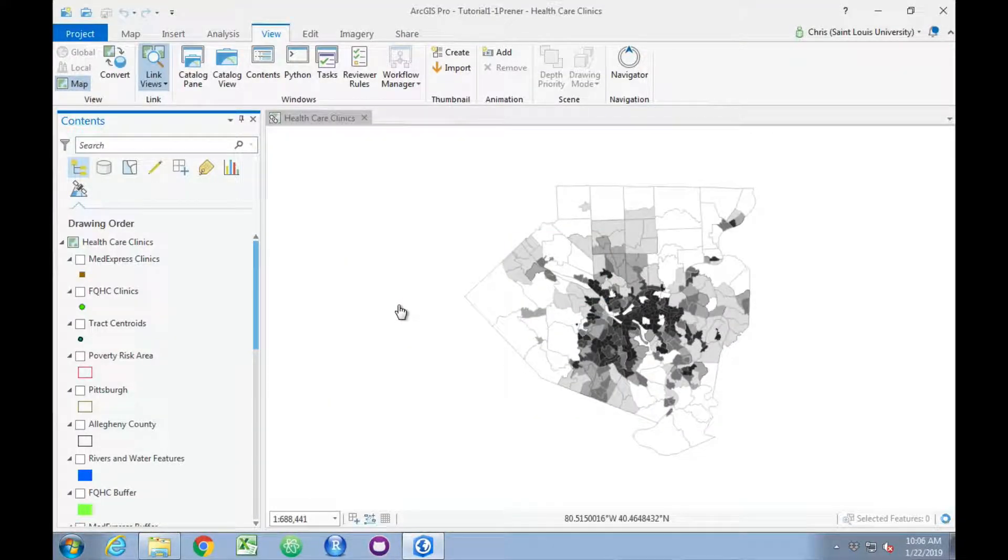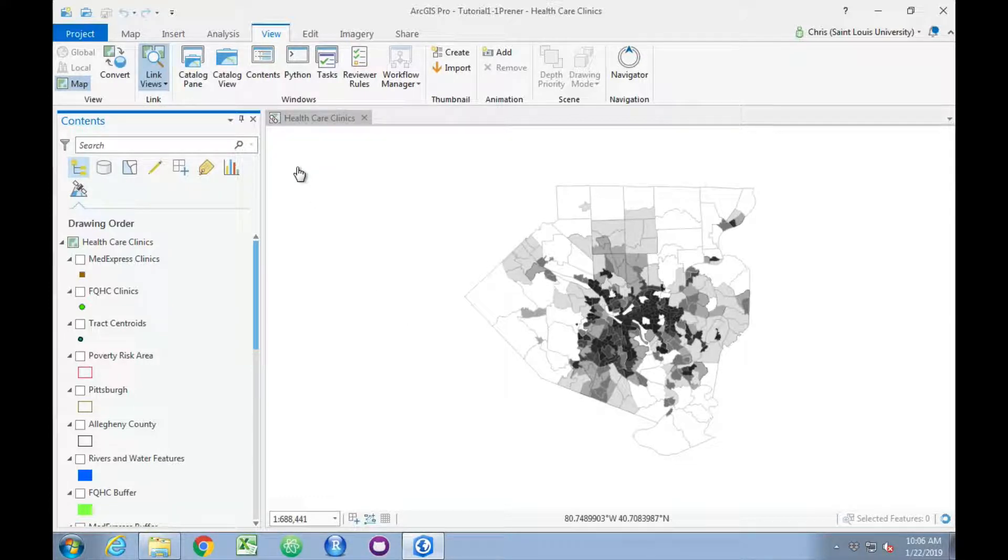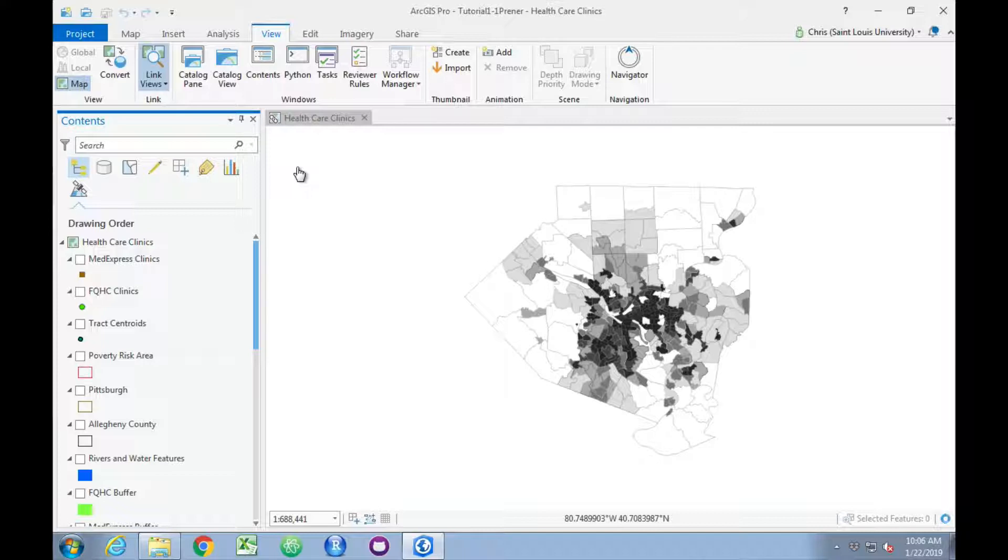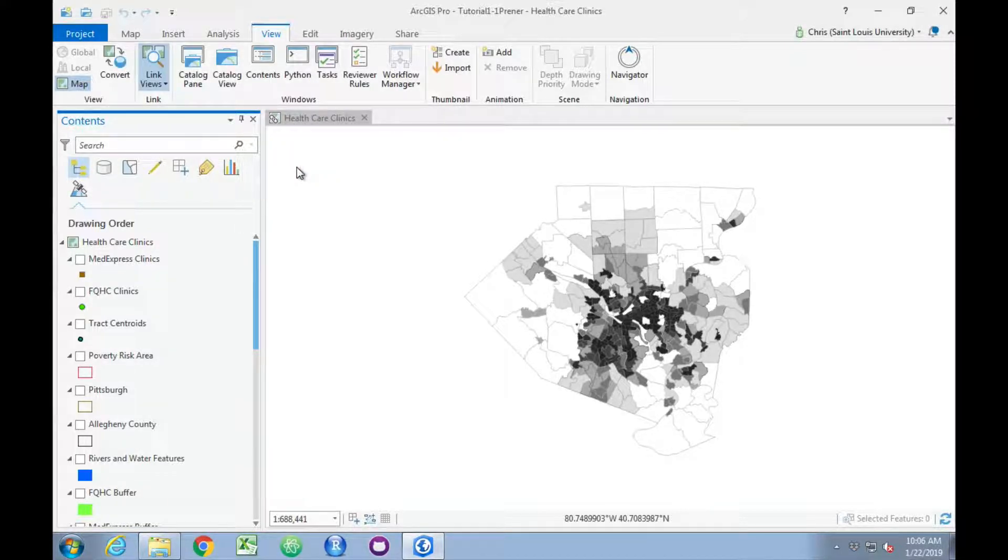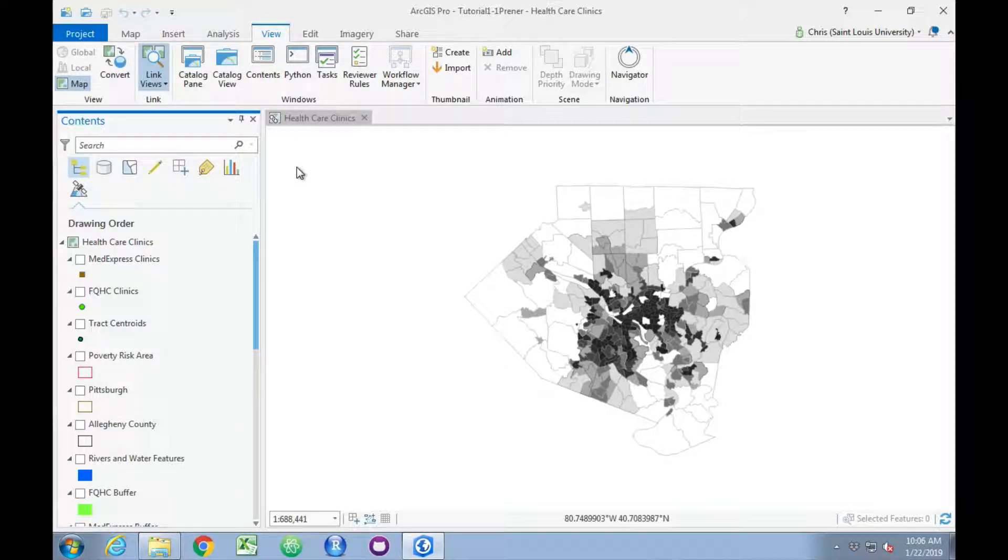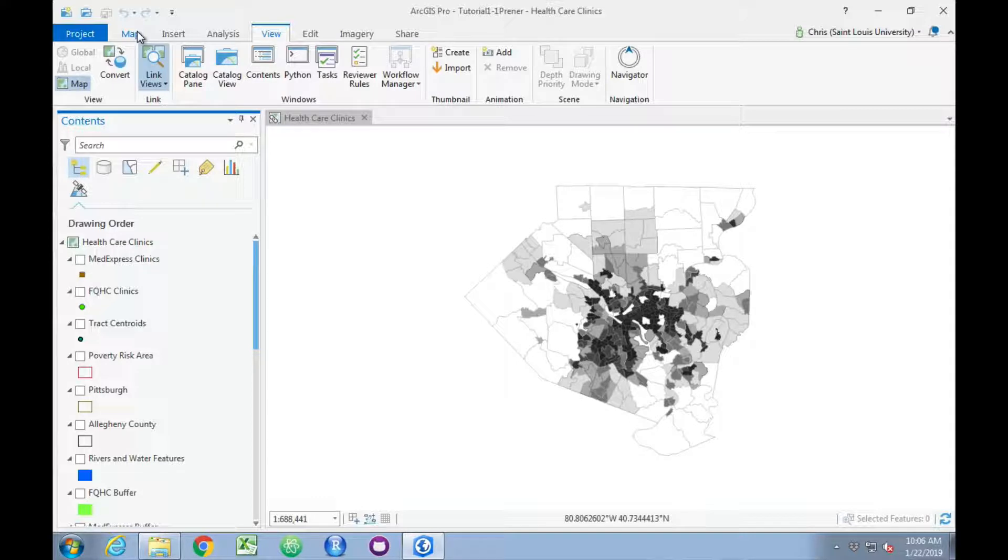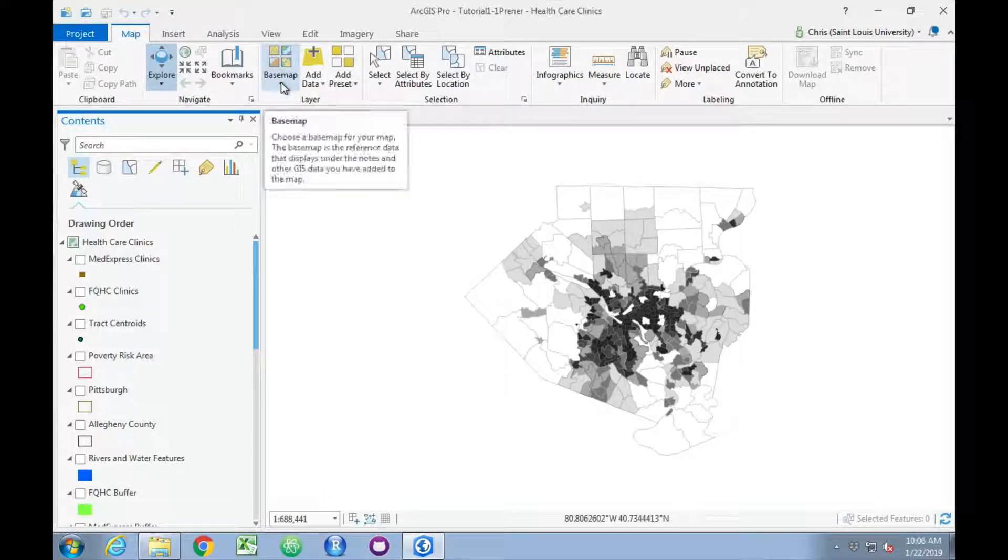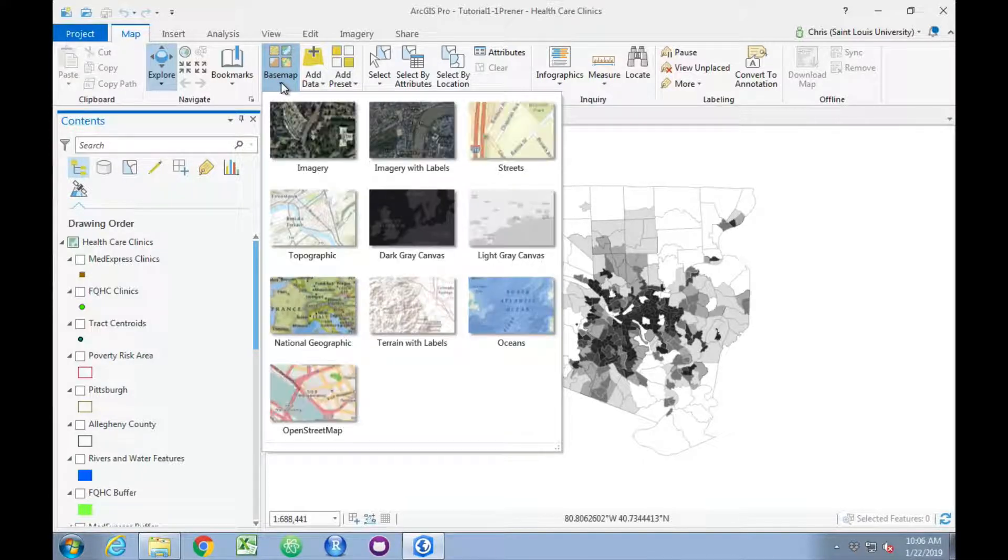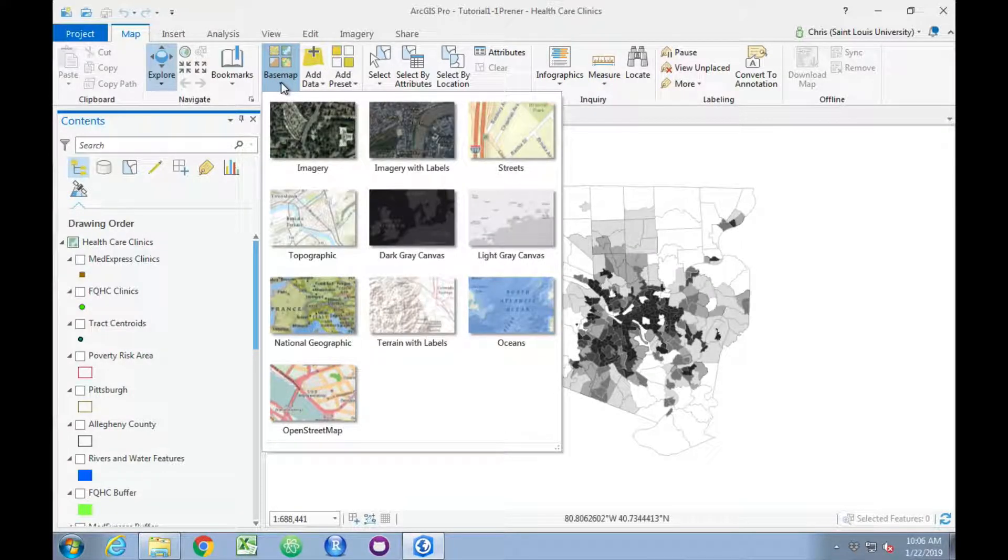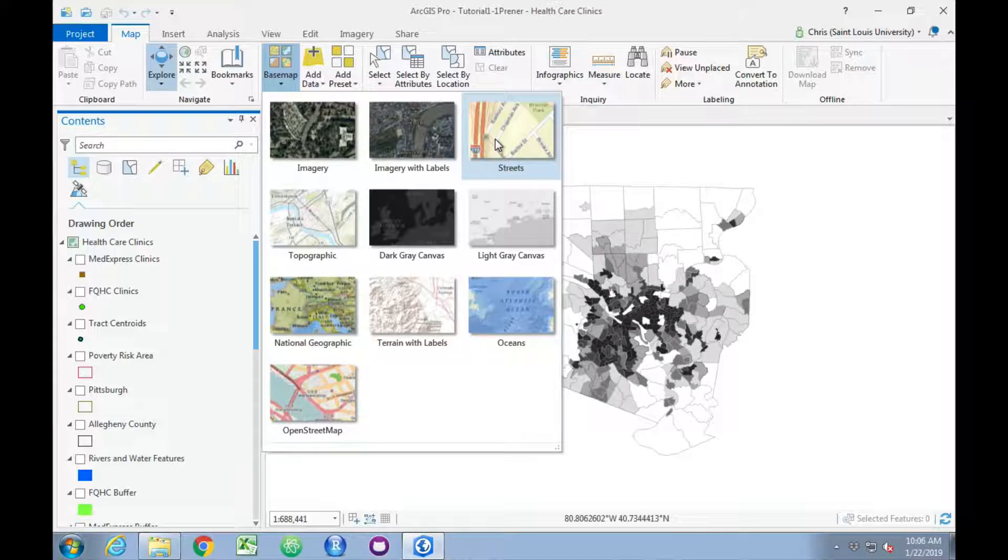Next we want to talk about basemaps. Esri's software now comes with the ability to use a web-based basemap behind any data that you have brought into the software. These are available under the Map ribbon. You can click on the Basemap button, and you can see we've got a bunch of different choices here. The book suggests adding the Streets layer. I like a number of these,